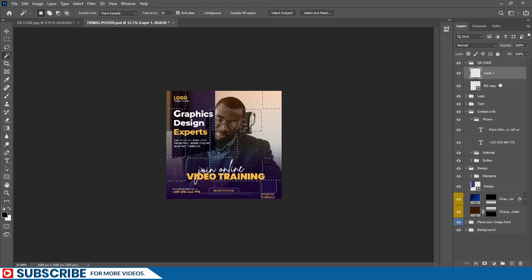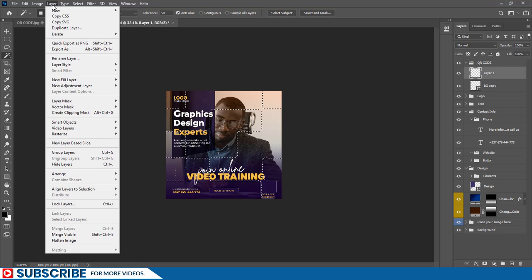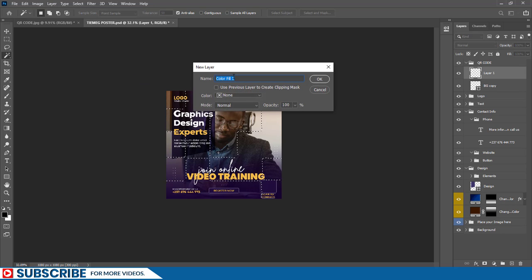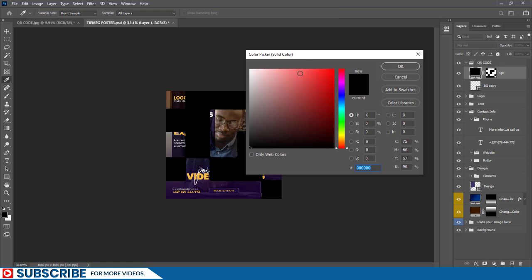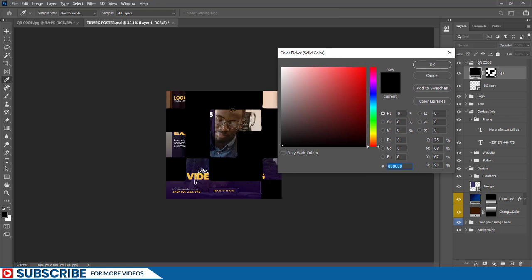What I'm going to do is go to Layer. With the selection still active on the screen, I'll go to Layer and then choose New Fill Layer, then choose Solid Color. I'll just rename the layer to QR and then say Okay. Right now by default it is filled with black because black is the default color here, but I intend to change it to a color that will have enough contrast from the background.